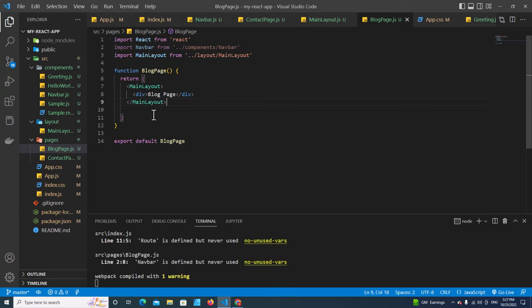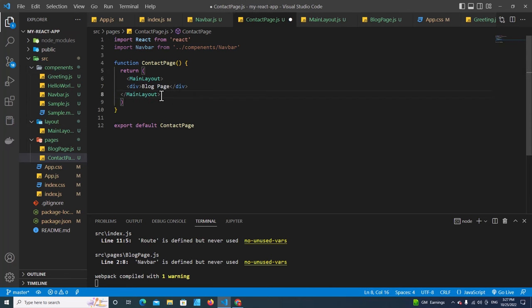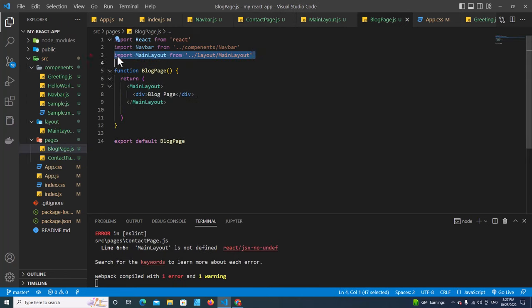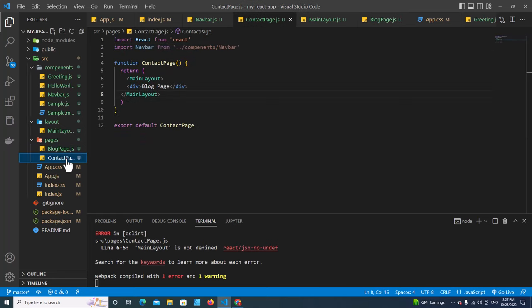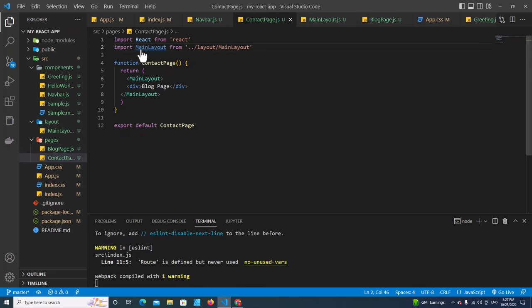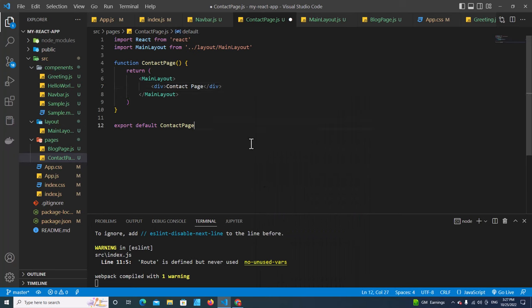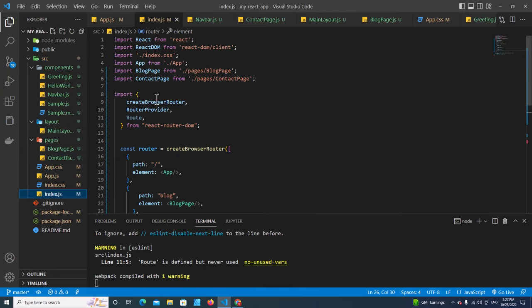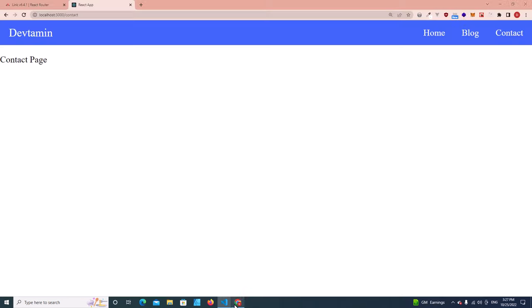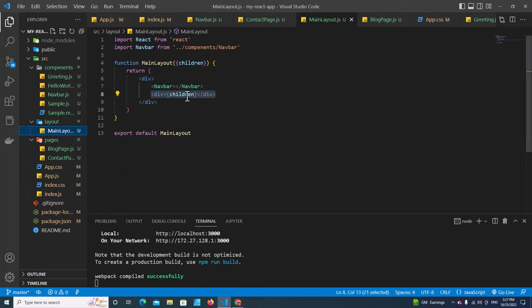Format the document — it's going to look like this. Do the same for Contact page, importing MainLayout there too. We no longer need Navbar inside each page because the layout handles it. Remove the unused Route import since it's defined but never used. Going back to the browser, both pages look the same but now share the layout.